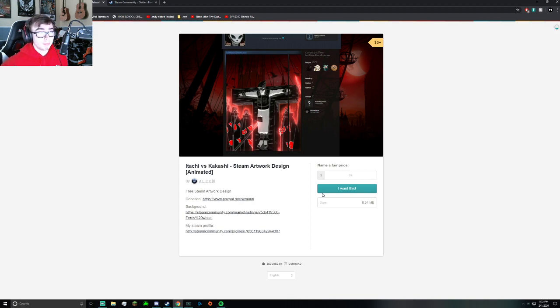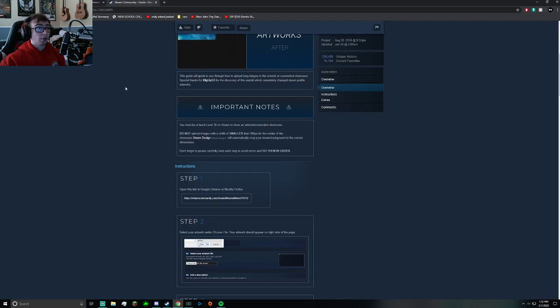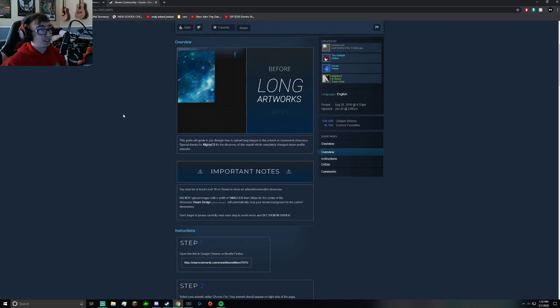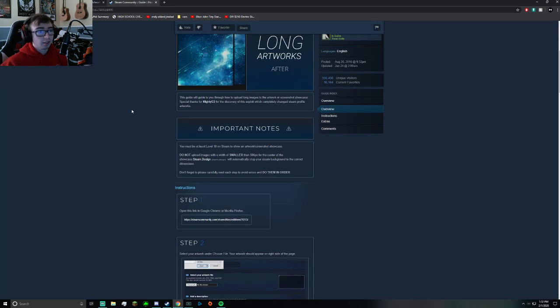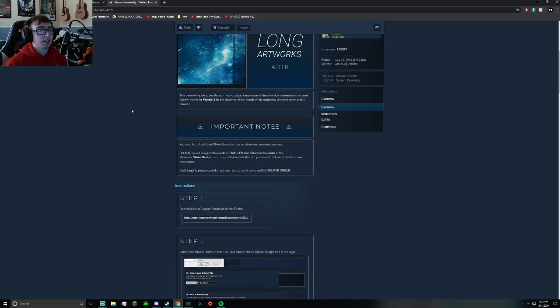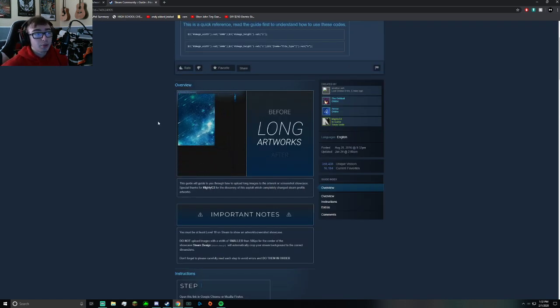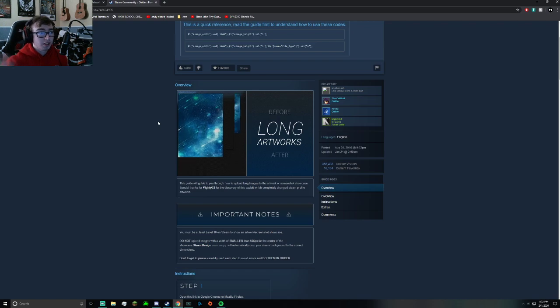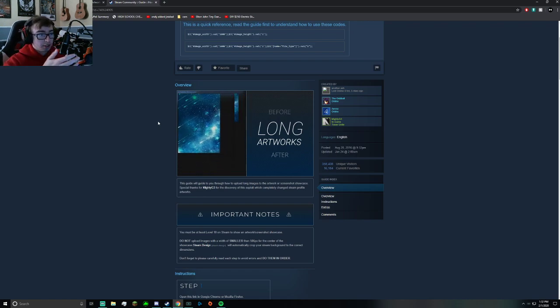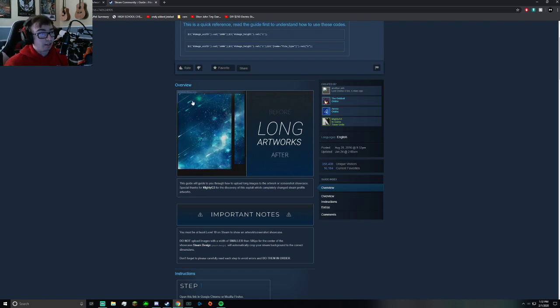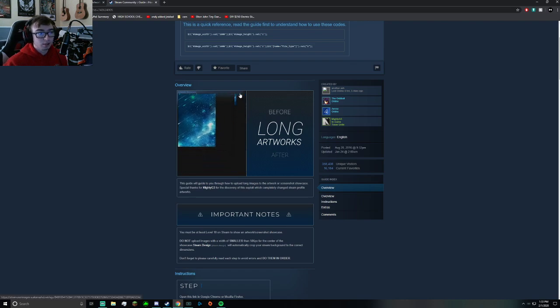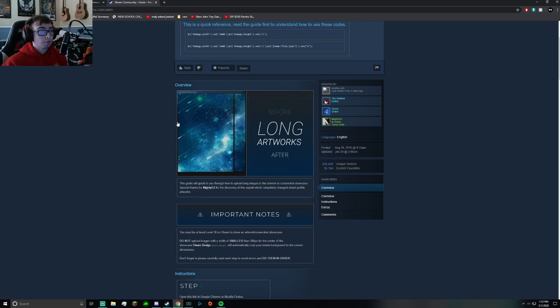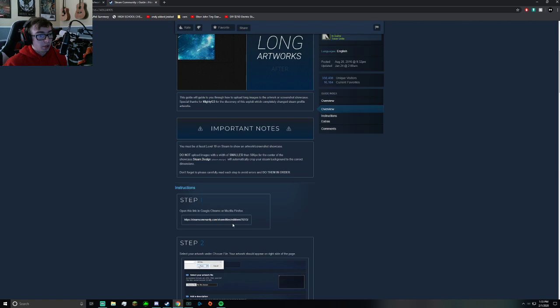Once you have them, I'm going to link this in the description—you're going to go to this Steam community guide right here. This is basically a little tutorial on what you do after that. If you try to just create an artwork showcase and upload the two artworks without using this, they're going to be smaller—tiny little rectangles. So what you want to do is go on this link right here.